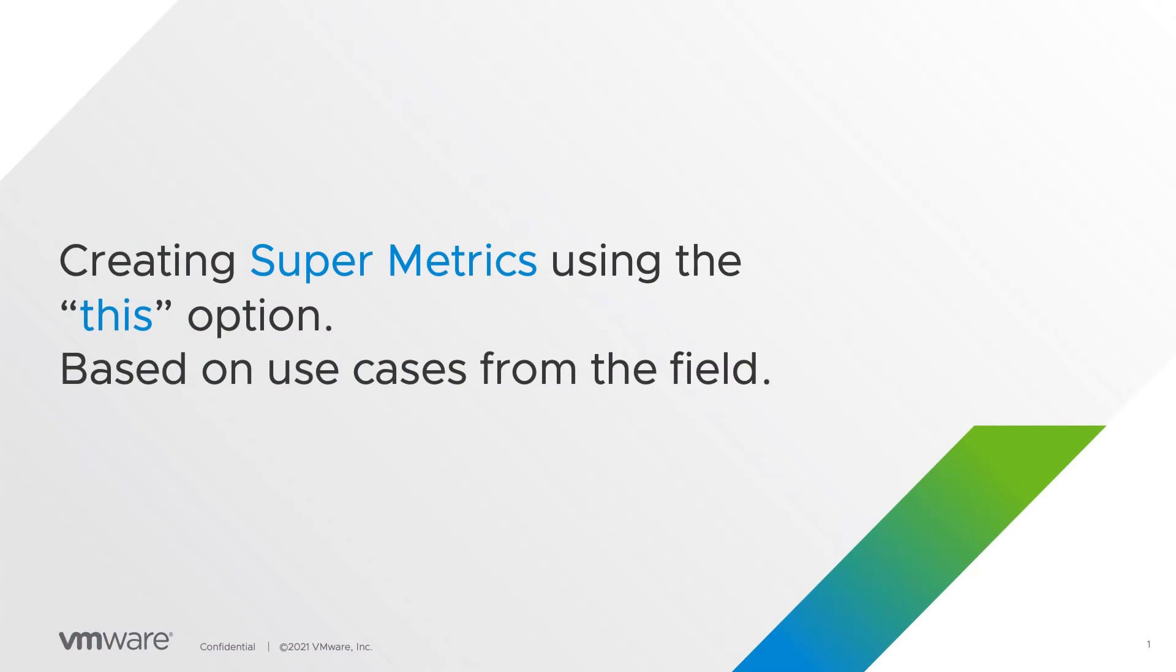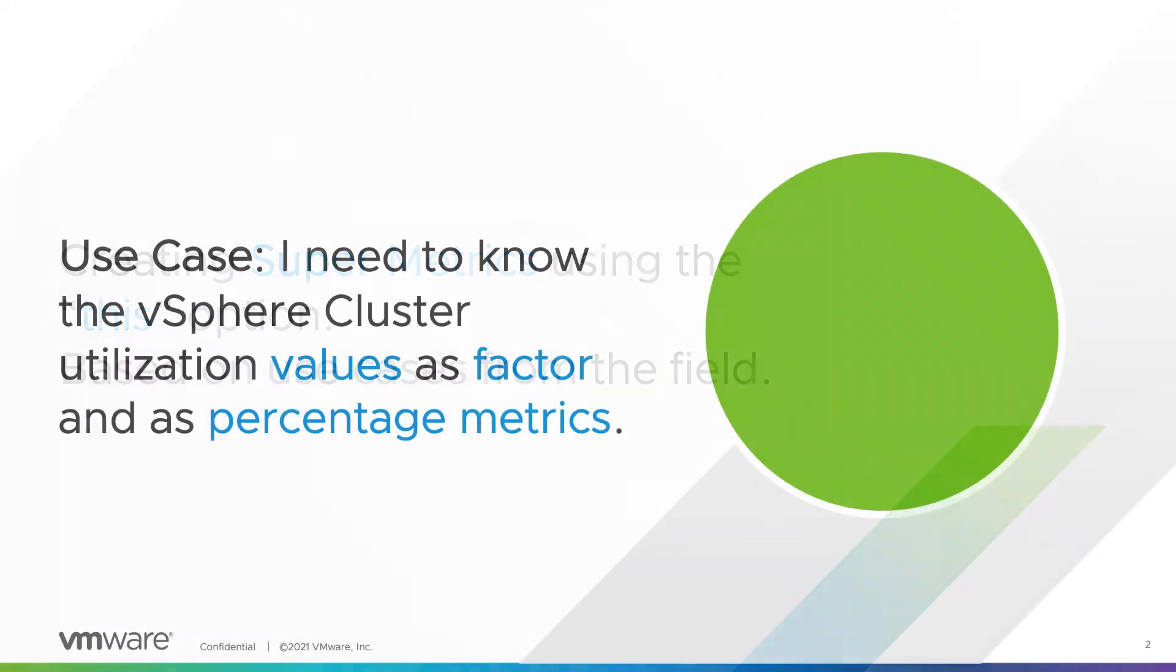In this video you will learn when and how to create supermetrics using the this option. Our use case for this video is I need to know the vSphere cluster utilization values as factor and as a percentage metric.